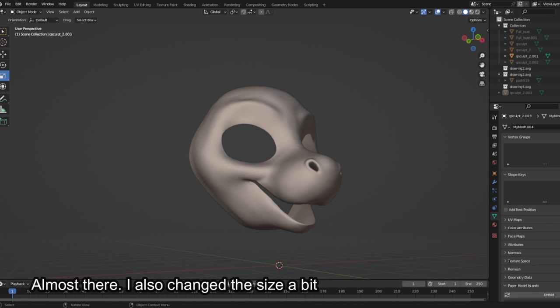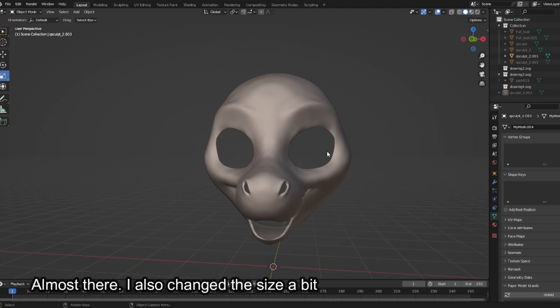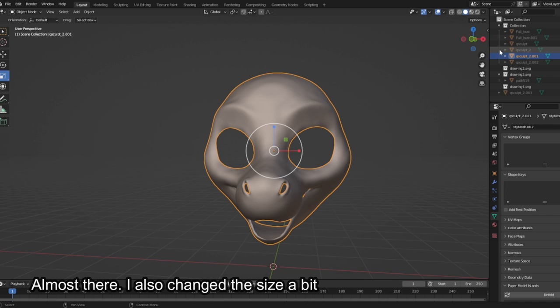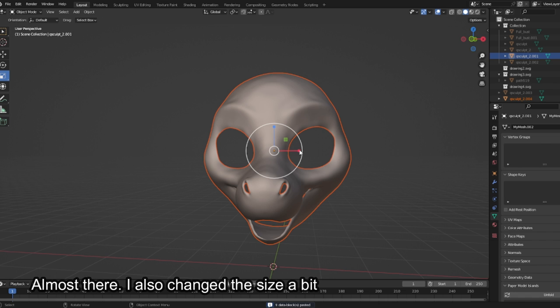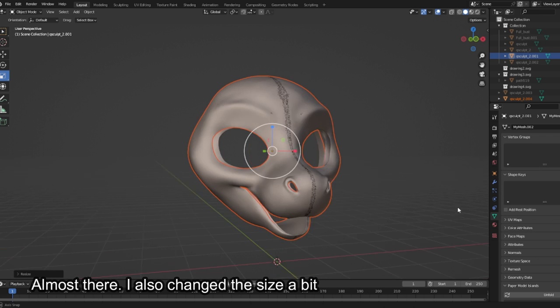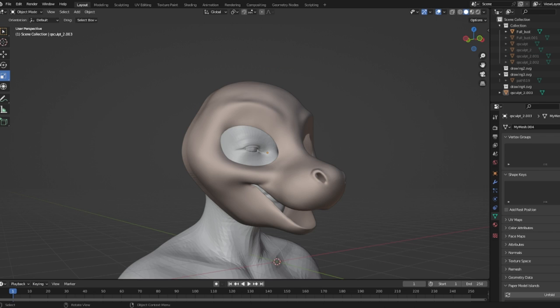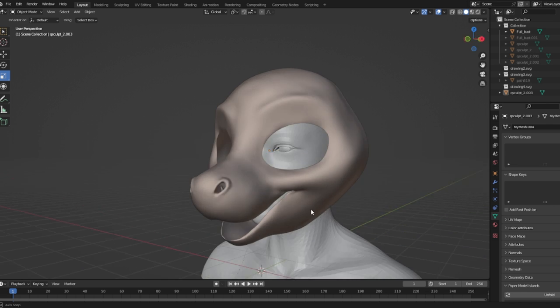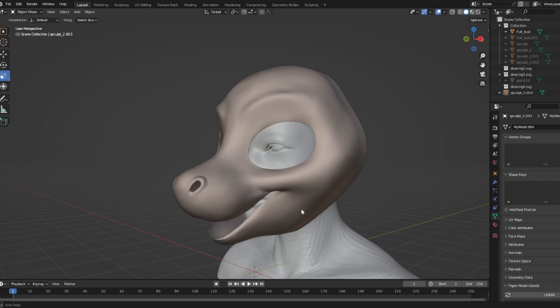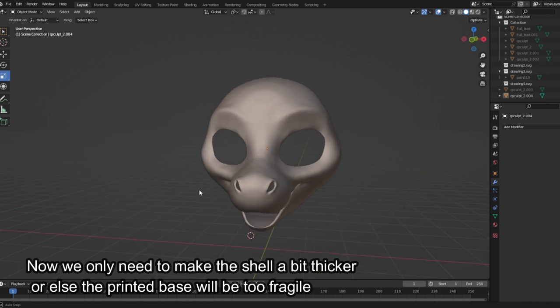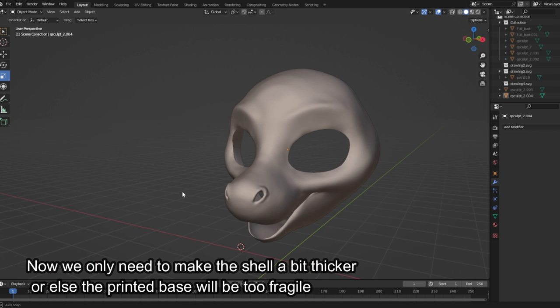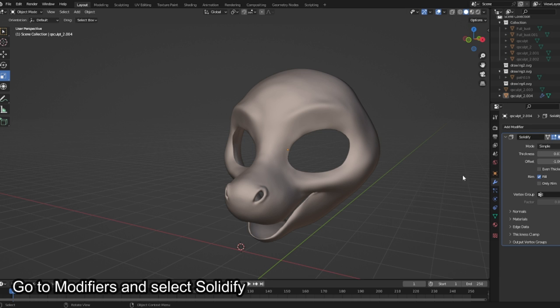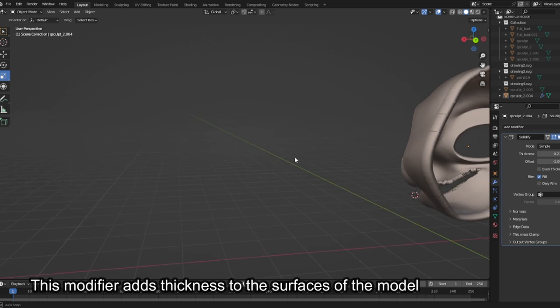Almost there, I also changed the size a bit. Now we only need to make the shell a bit thicker or else the printed base will be too fragile. Go to Modifiers and select Solidify.